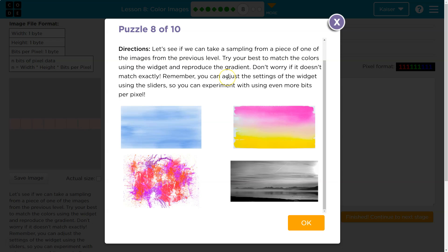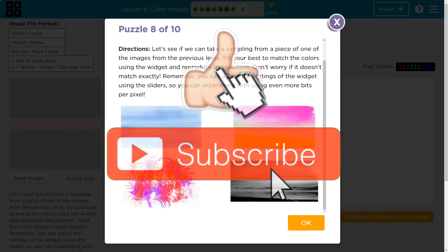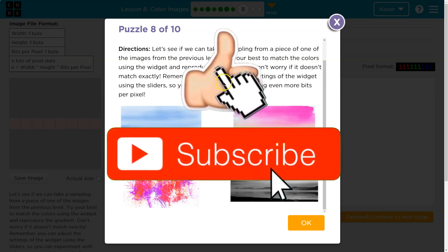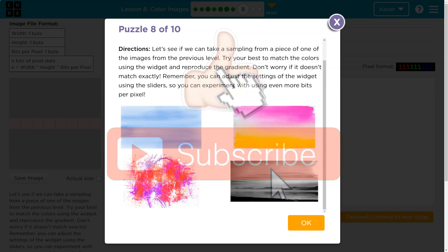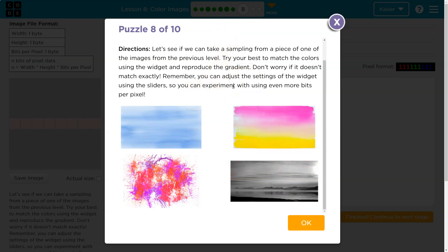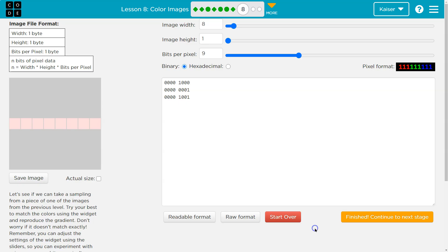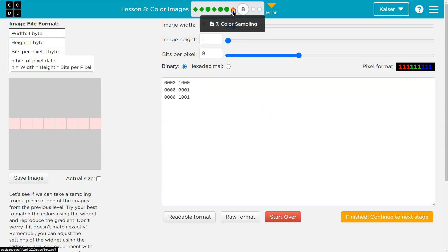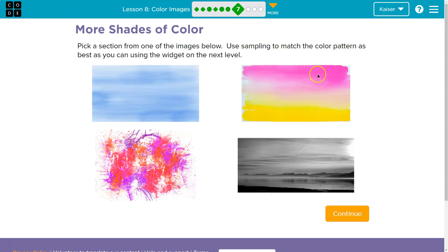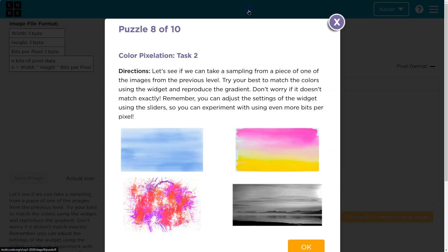Try your best to match the colors using the widget and reproduce the gradient. Yikes. Don't worry if it doesn't match exactly yet. Well, I don't think it will. Remember, you can adjust the setting of the widget using the sliders, so you can experiment with using even more bits per pixel. Okay, let's get going here. So I'm going to try to do, I guess I should have said, this one right here, this pink to yellowish one.